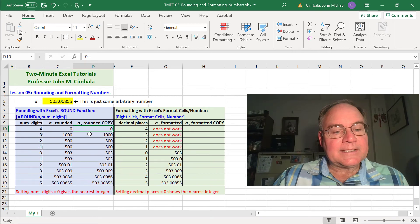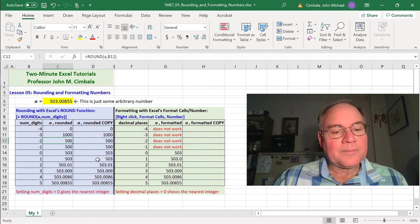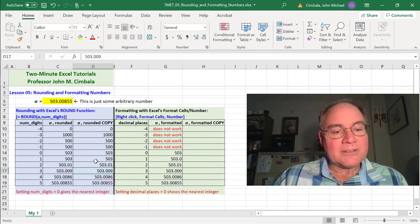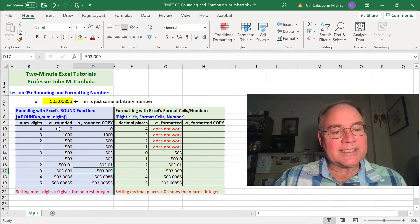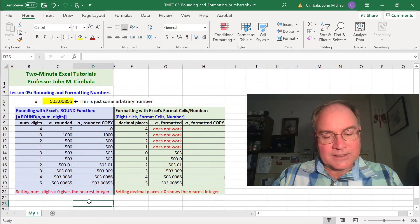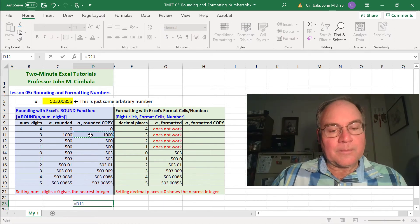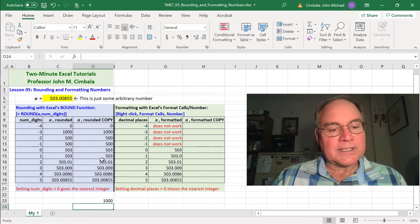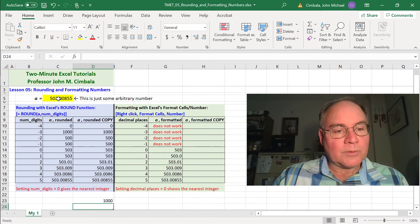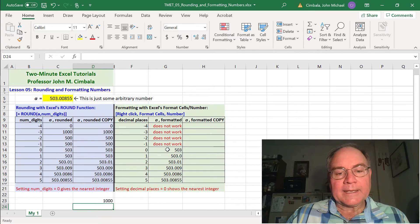Well, notice that these numbers are all identical to the ones to the left of them. Nothing changed at all. The value of A has actually changed when you round it. For example, if I just go down here and say equal this cell, it's a thousand. It's not the original number.